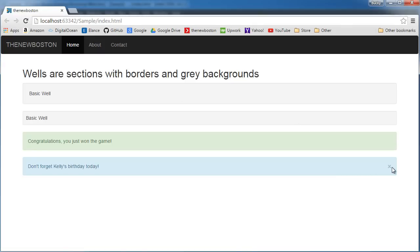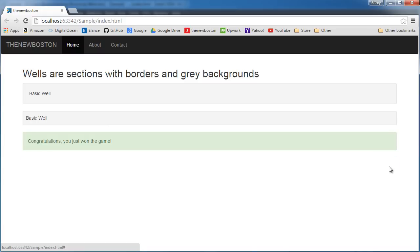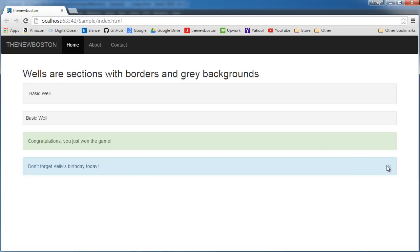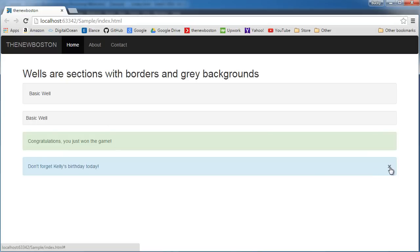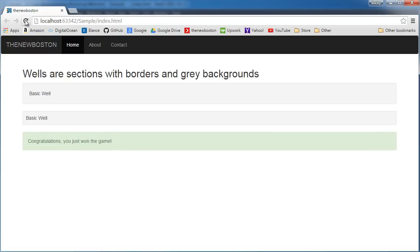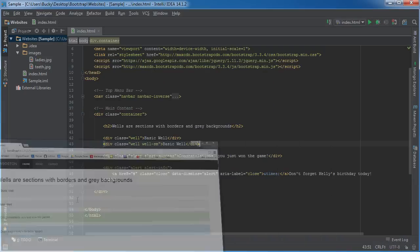Now if you noticed, whenever I click it, it just disappears immediately. And a lot of people, what they like to do, is have this fade out instead. So if you want to have it fade out, what you can do is this - it's really easy to change.